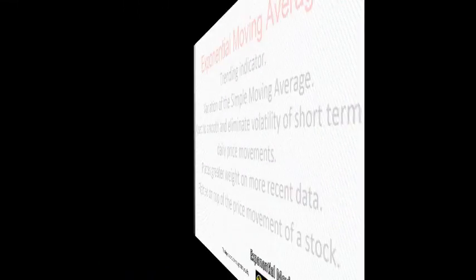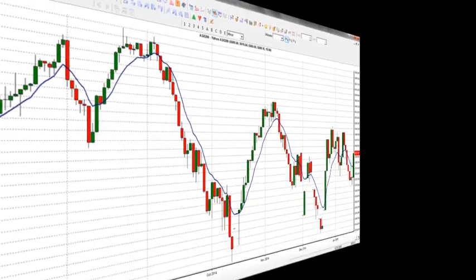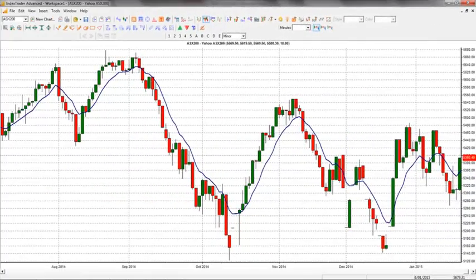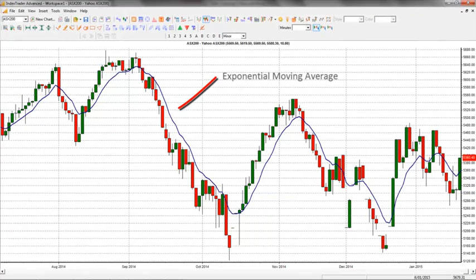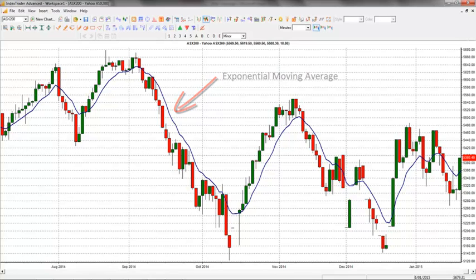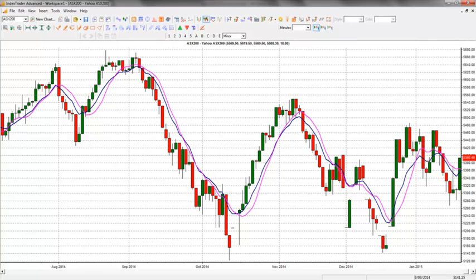Considered a lagging or reactive indicator, the EMA reduces the lag by applying more weight to recent prices relative to older prices, allowing the EMA to react faster to recent price changes than the simple moving average.